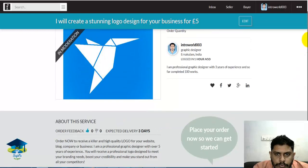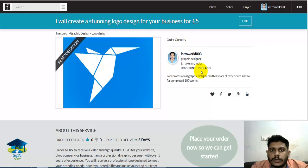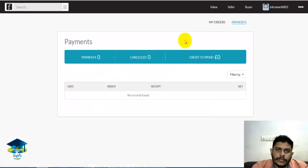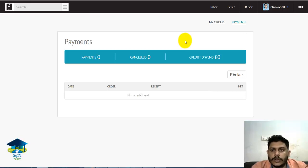Now this is a moderation review — the service is approved for the website. Here is your service. This is a five-dollar account created. Now this is the payment setup for PayPal.